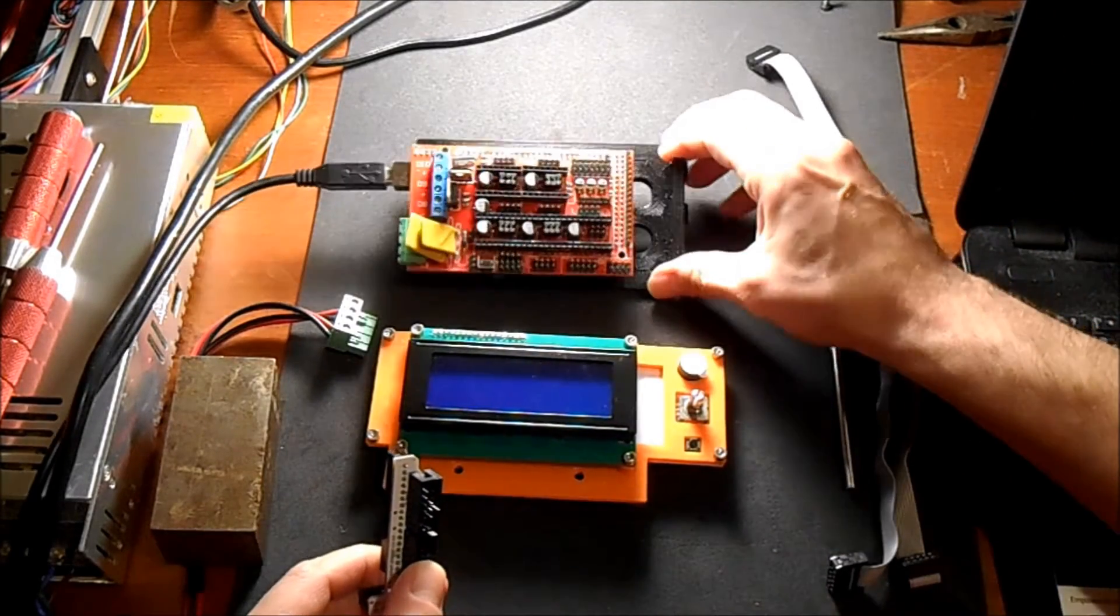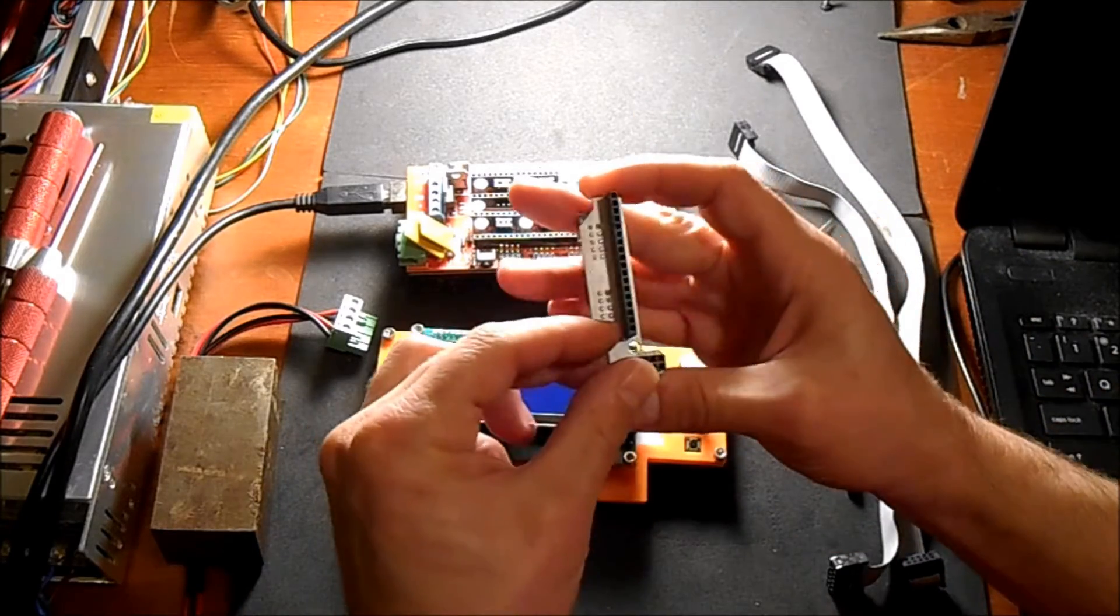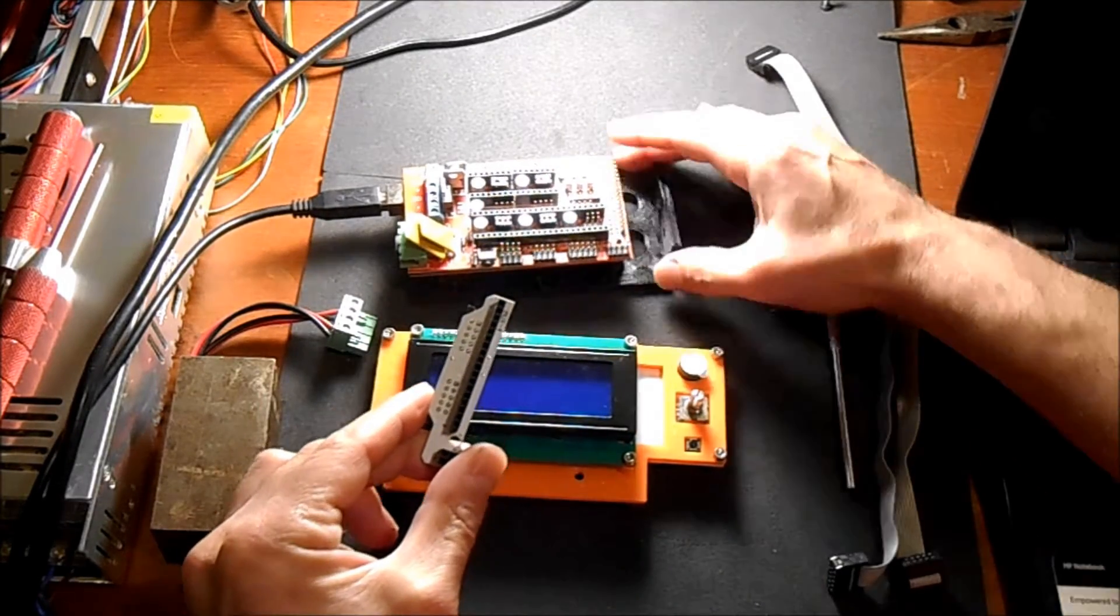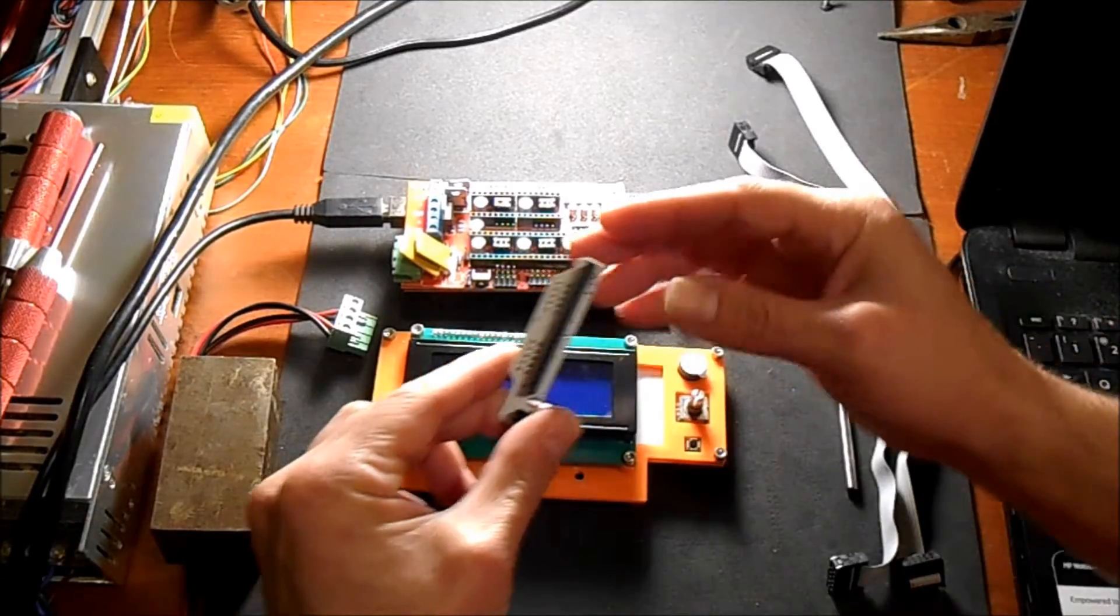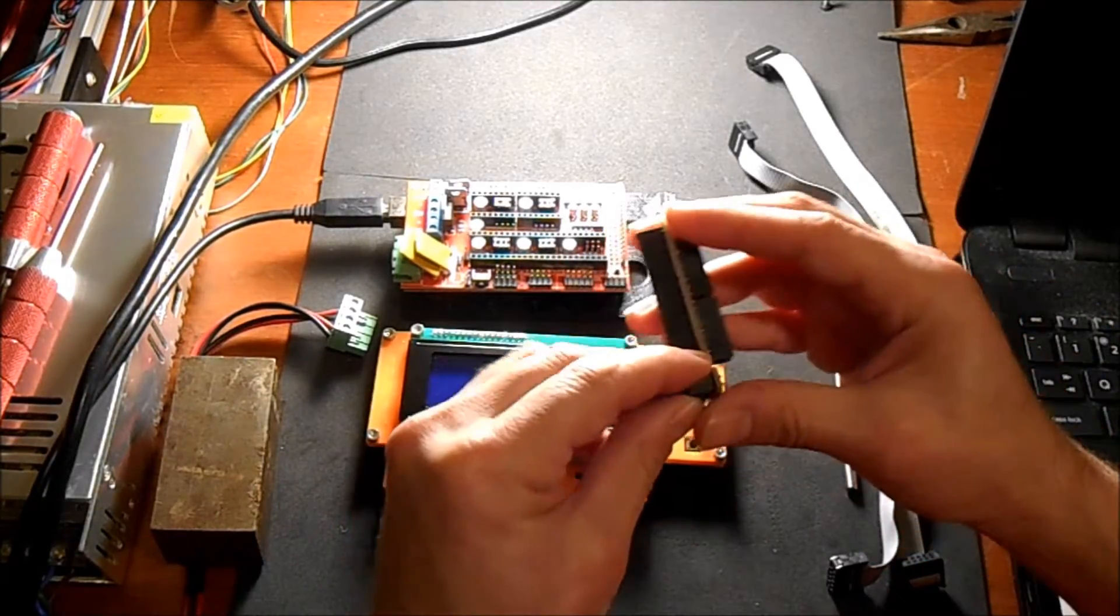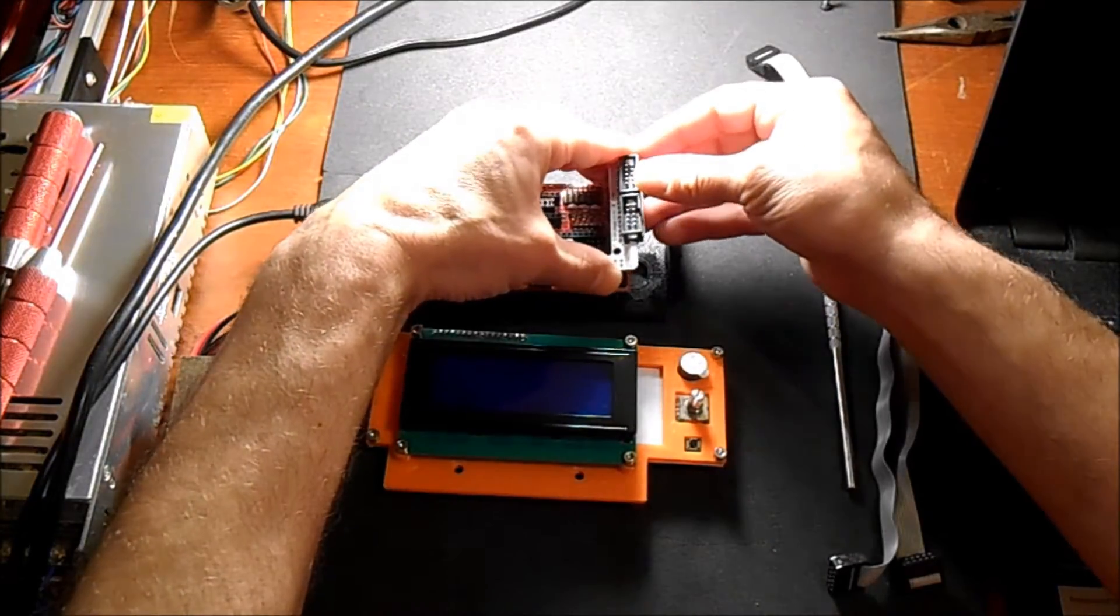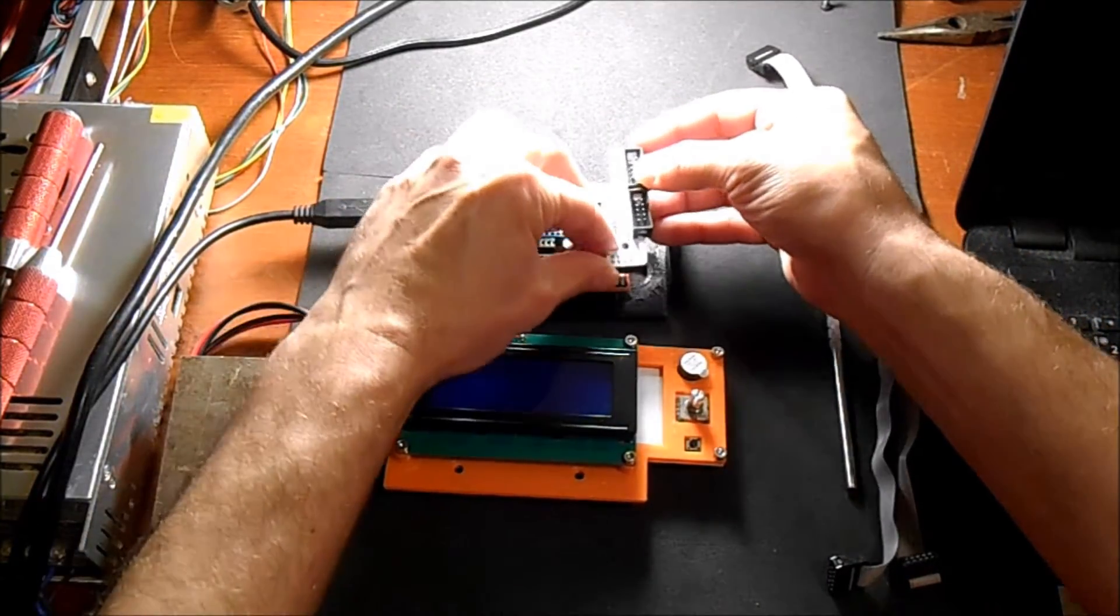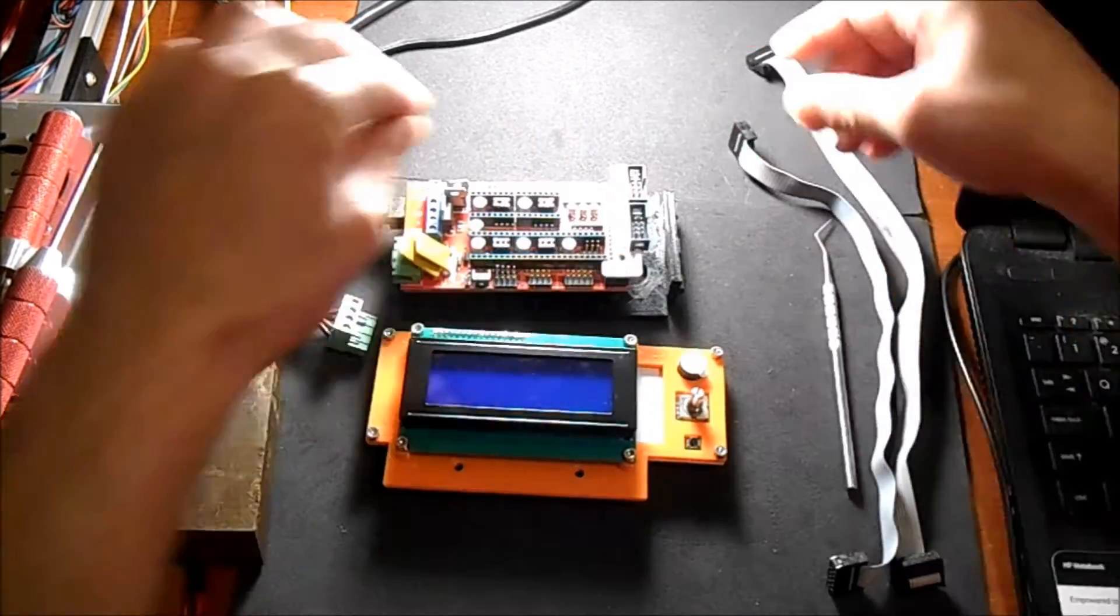To do this, you're going to attach to Auxiliary 4 and Auxiliary 3. Auxiliary 3 has SPI pins in it which will allow it to communicate. You just slide it on the pins and push it down, and that's all there is to it.